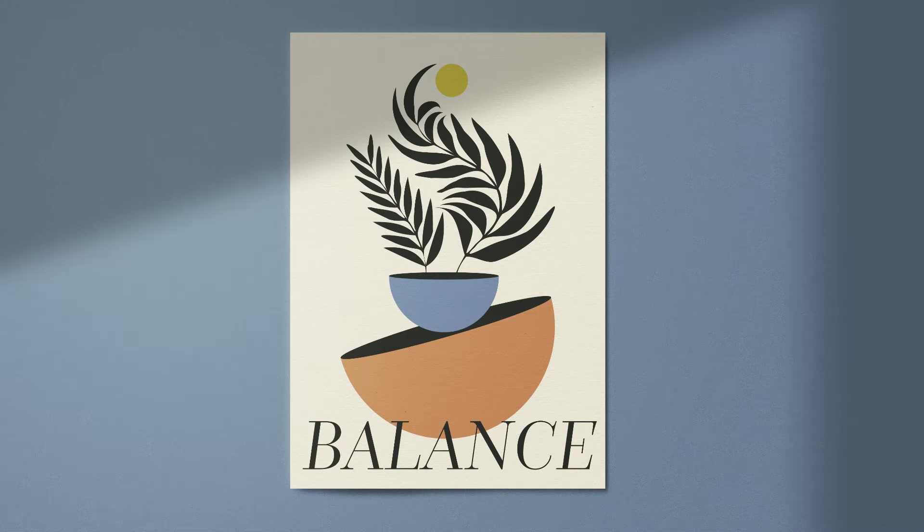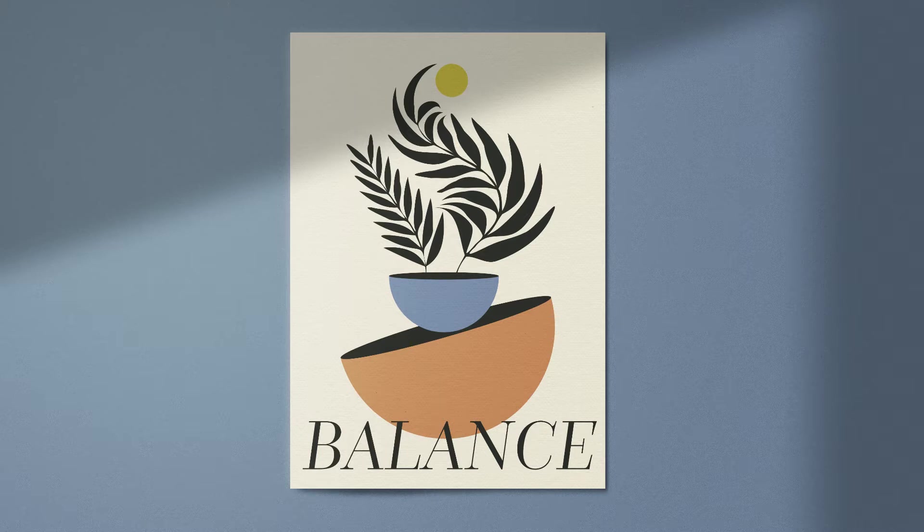Hello everyone and welcome to a new tutorial of the Boho series. So today we're going to be designing this poster here. Let's just get started.